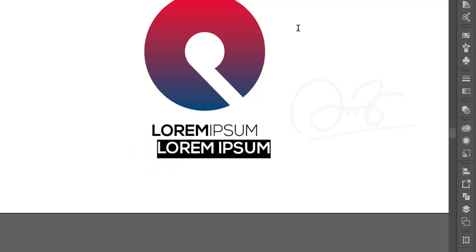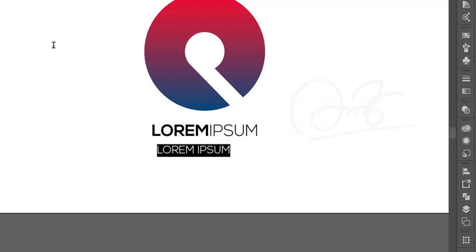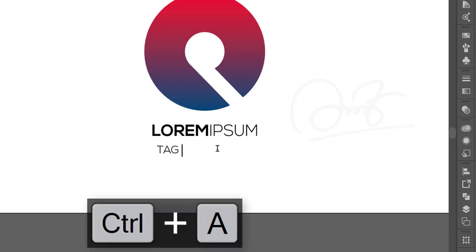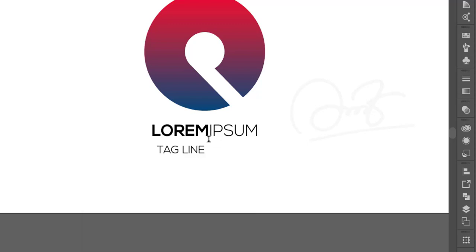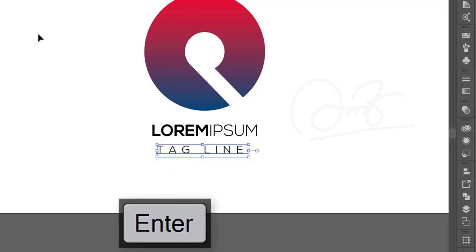Now I'm adding a tagline for this logo. I'm setting the font size to around 48 and adding the tagline text, with about 500 units of letter spacing between the characters.